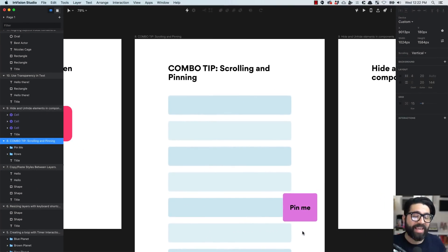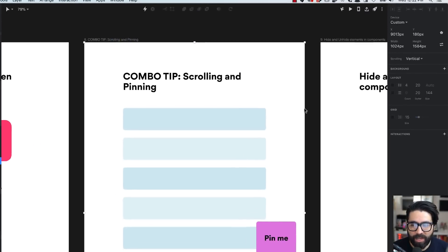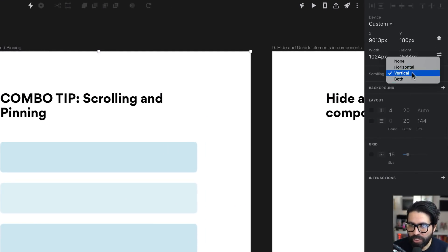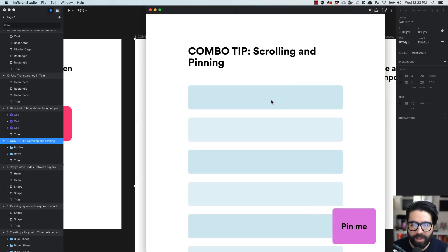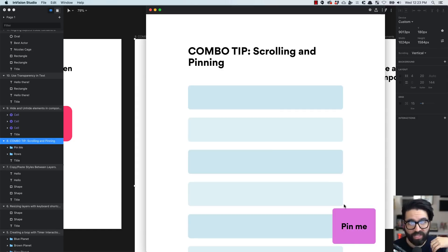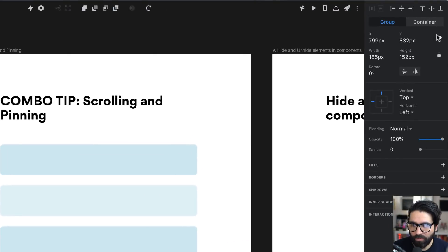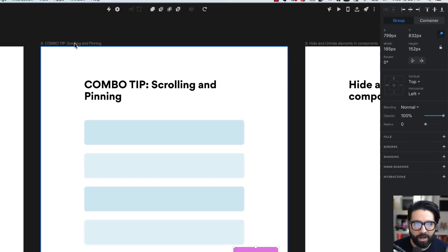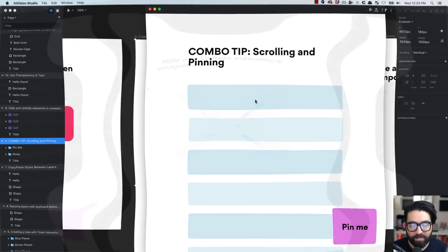Tip number eight is a combo: using scrolling and pinning. Any artboard is scrollable vertically by default, but you can change it to horizontal or both. Sometimes you want certain elements to be pinned so they don't move while scrolling. To achieve that, select the layer and click the pin icon. When you preview, scrolling the artboard keeps that element pinned in place.